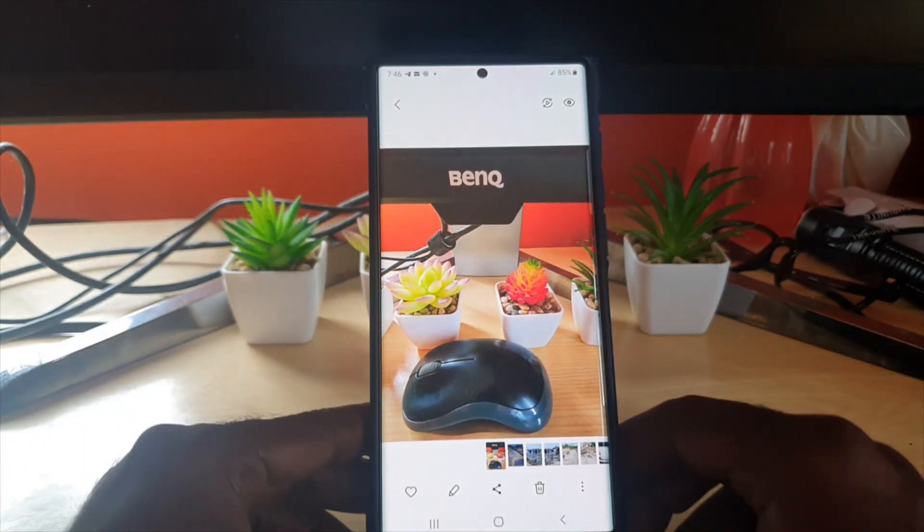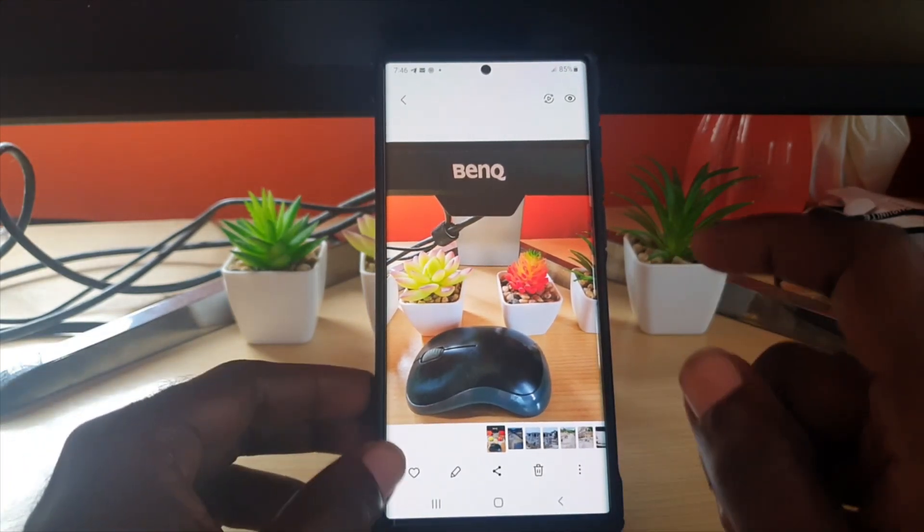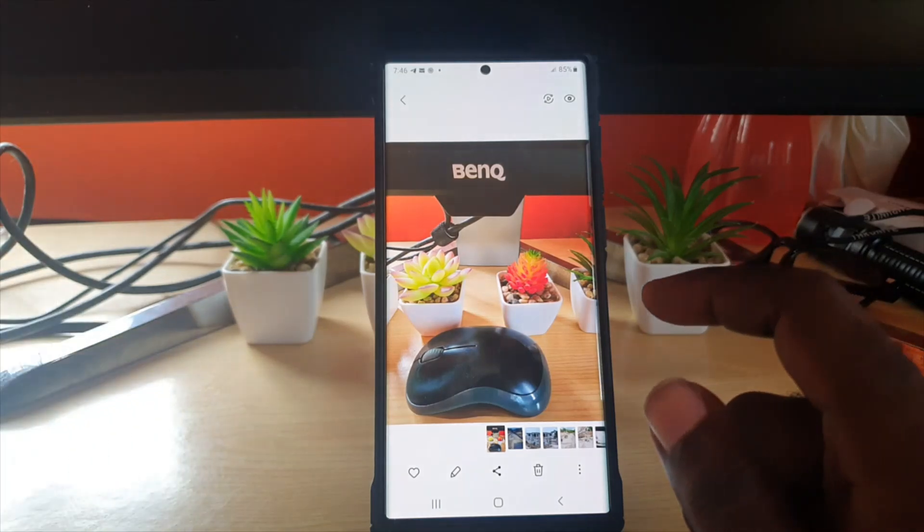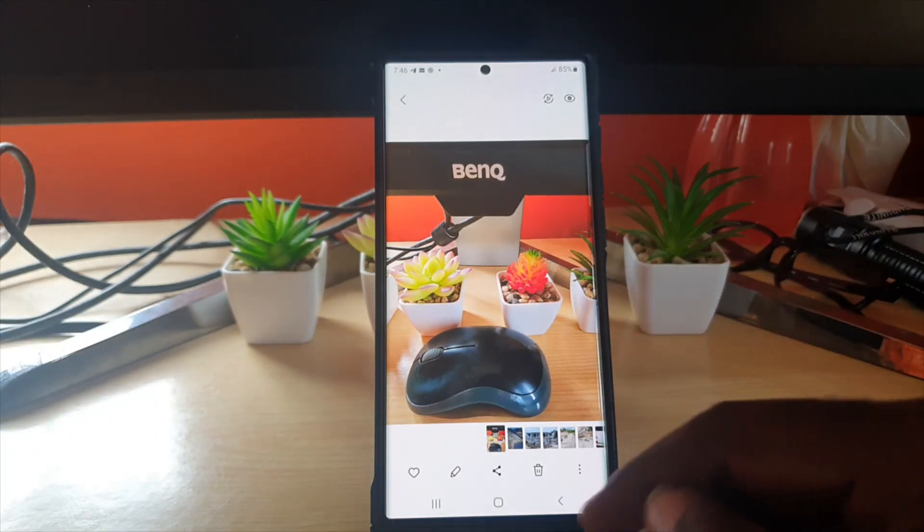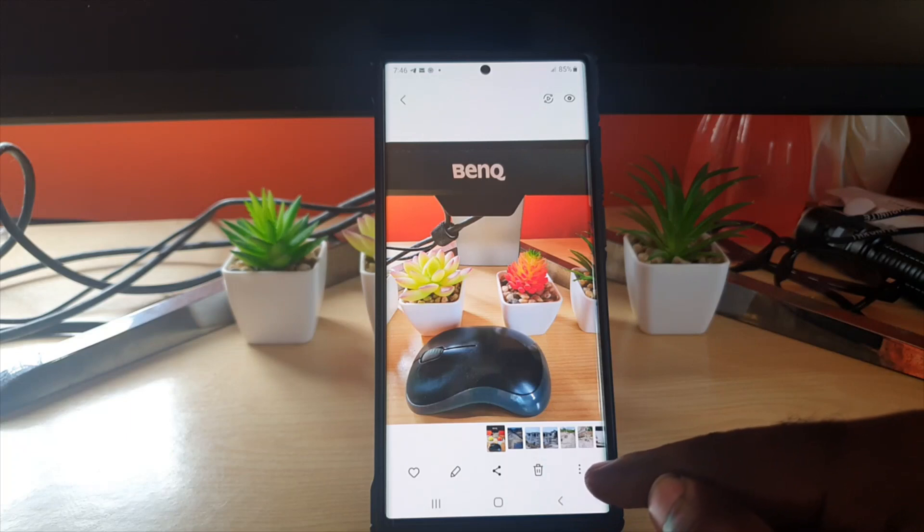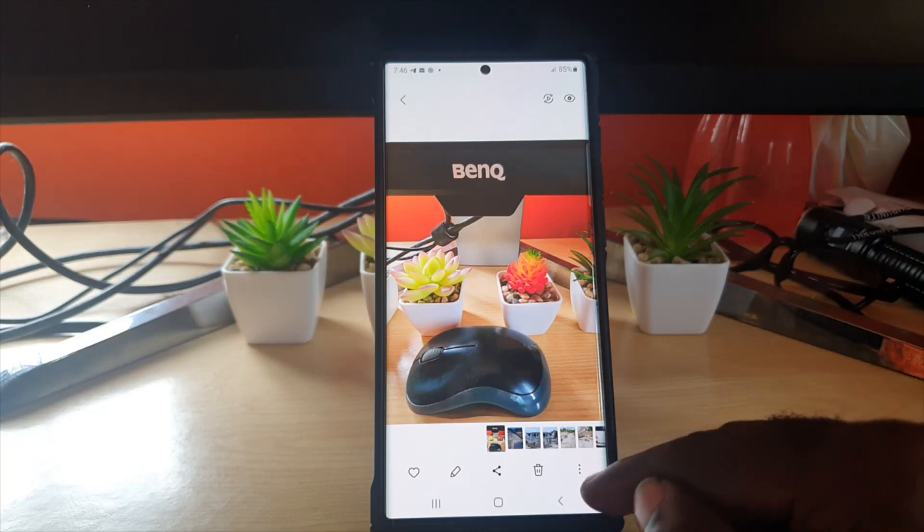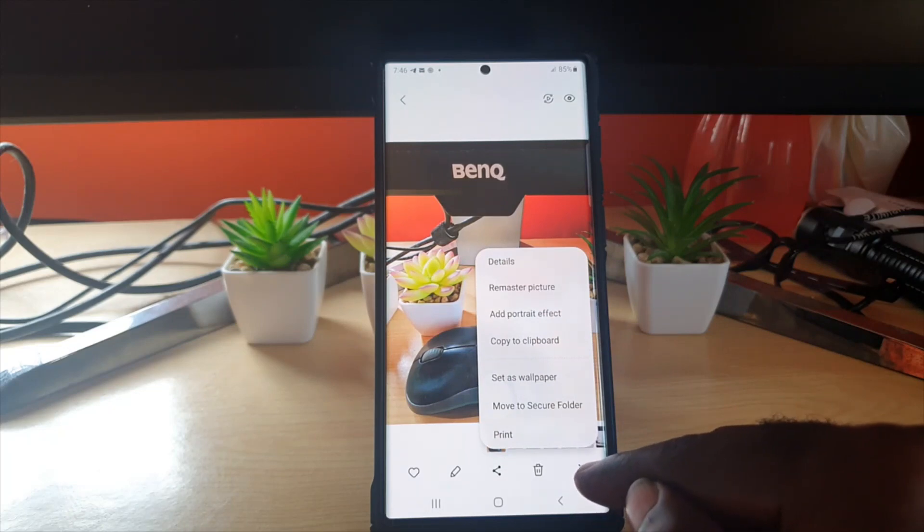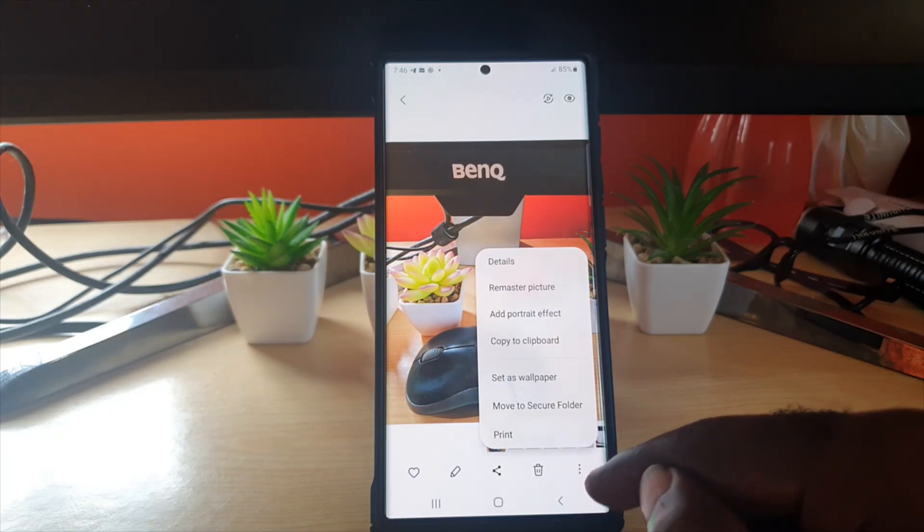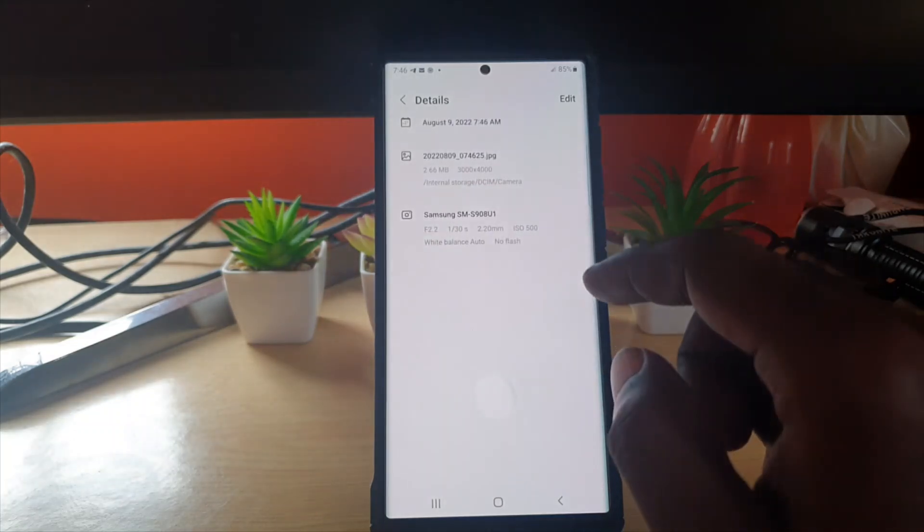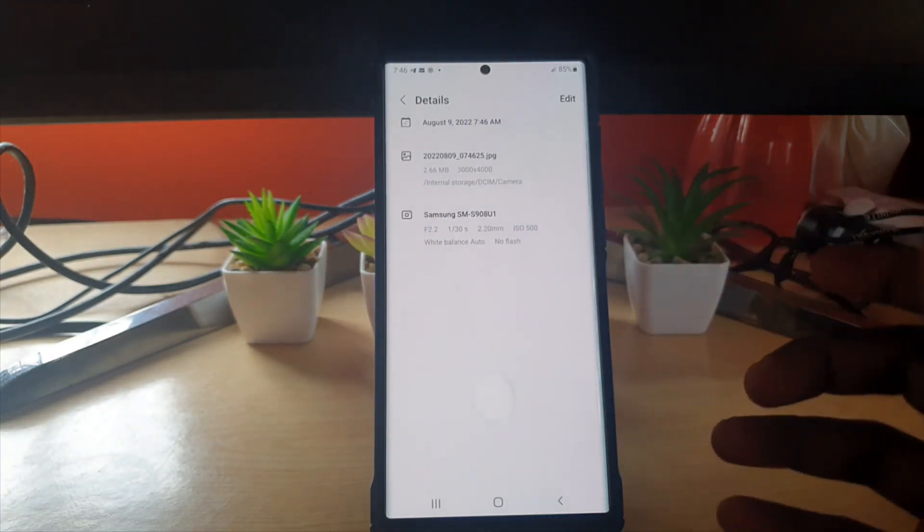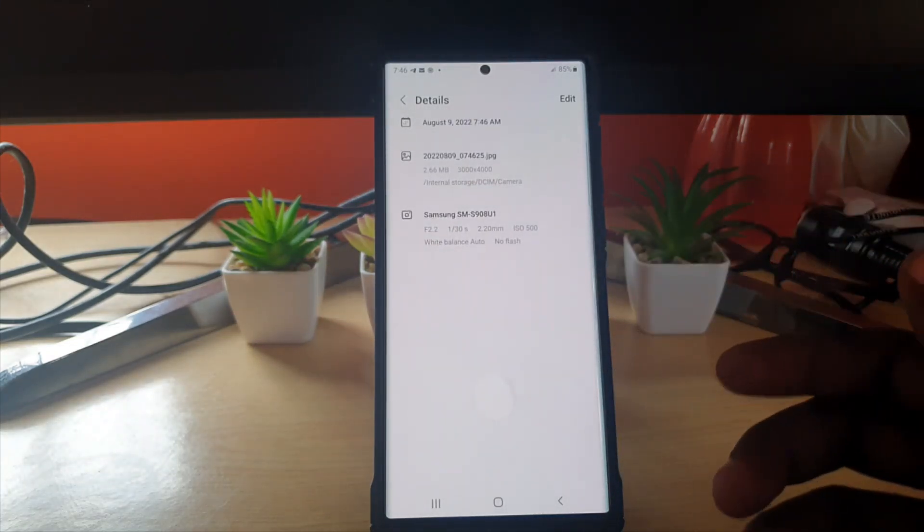If you want to look at the information or edit it, do the following: go ahead and hit the three dots, then go to details. If you go to details, it will tell you when the picture was taken.